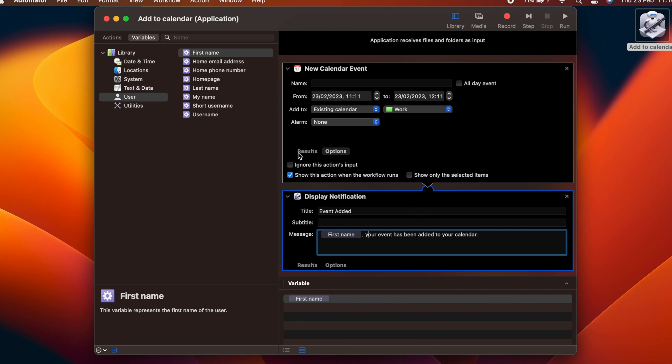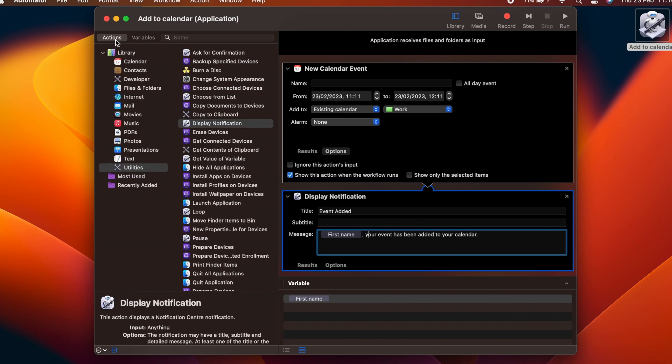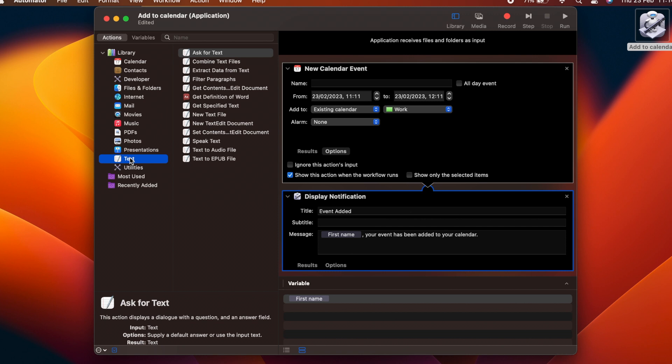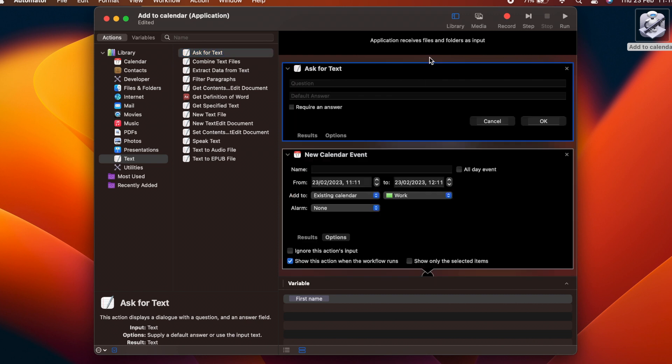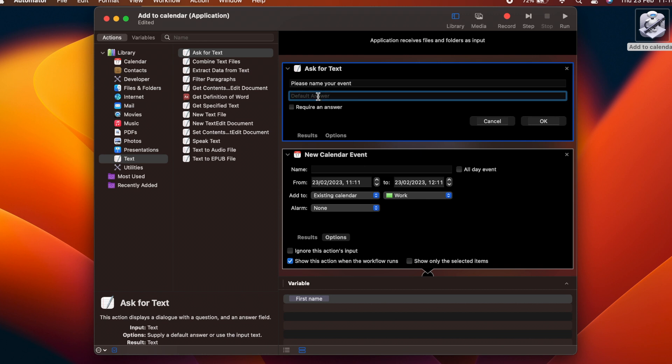We can also add our own variables to store information. We are going to add a variable that stores the name of the event as added by the user. Select Text from the library list, and drag an Ask for Text into the top of the flow. In the question box, type Please Name Your Event, and in the default answer, type My New Event. Be sure to tick the Require an Answer option to make sure the user inputs something.